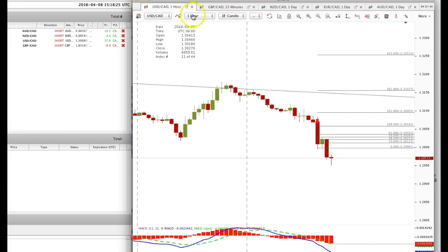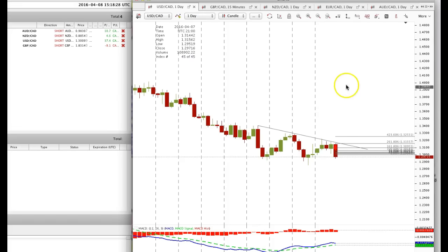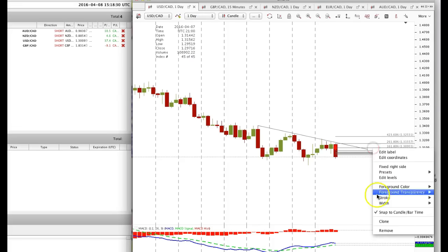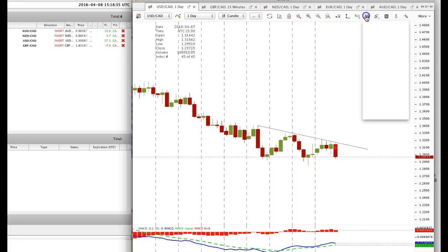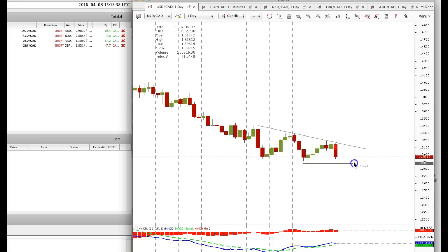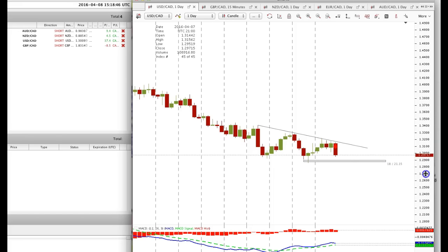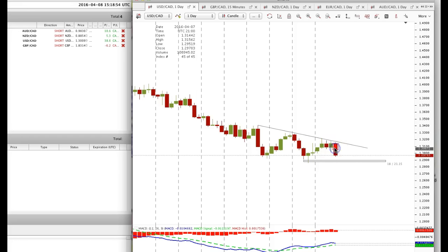I'm going to switch over to a daily chart to show you where price most likely is going to find support. On USDCAD we have this area of support right there, and 128.90 to 129 is where price most likely will find support and may break below. Unfortunately, it will not do it the first time — this daily chart most likely will hit this level of support, react to it, and then possibly break this level on the second time.